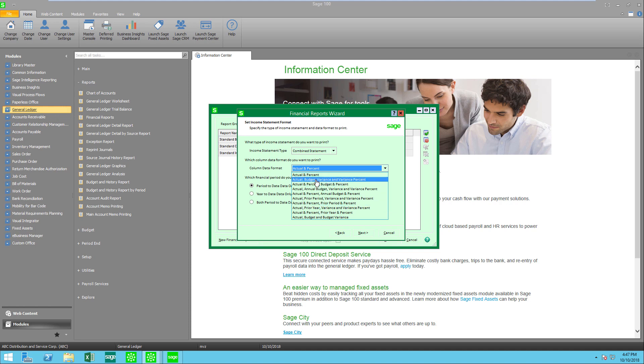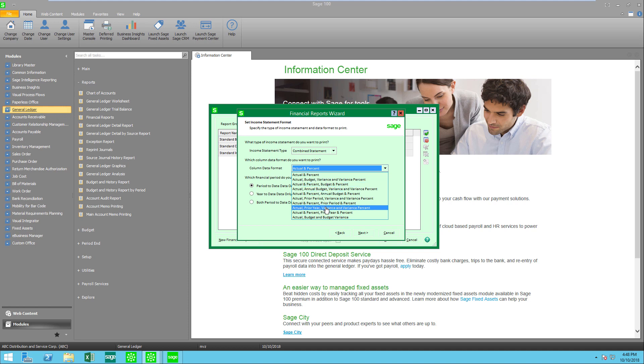But notice I have actual on budget and variance percent and with a percent, actual percent, budget and percent. I have lots of things that I can choose. But let's go with prior year, variance, and variance percent.